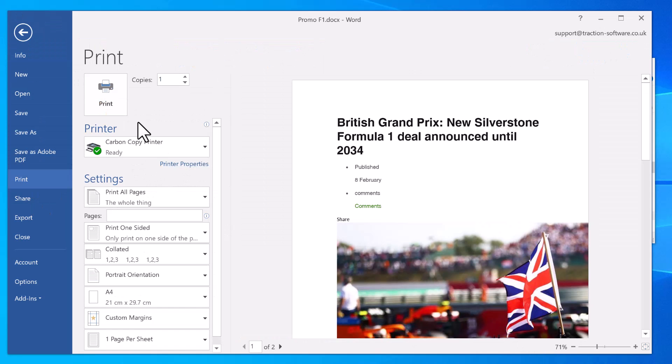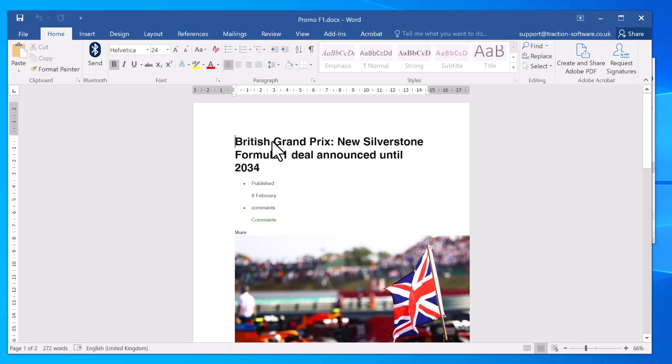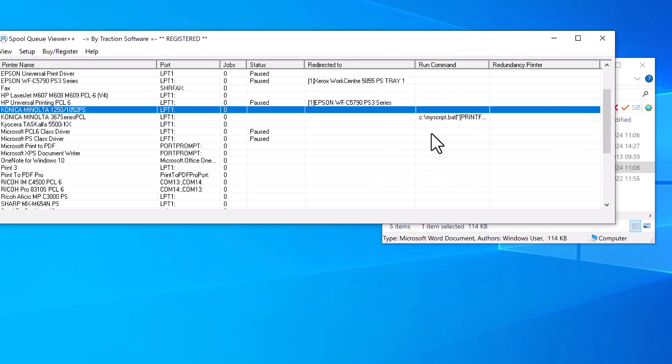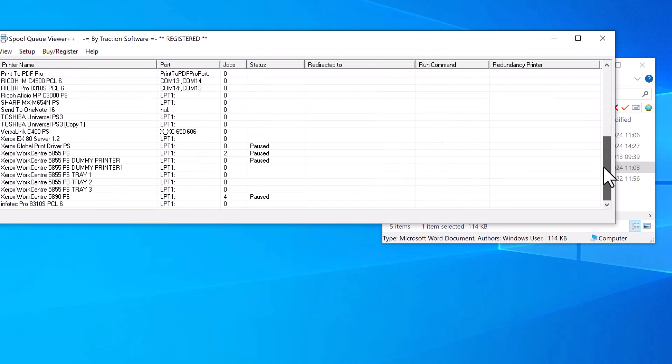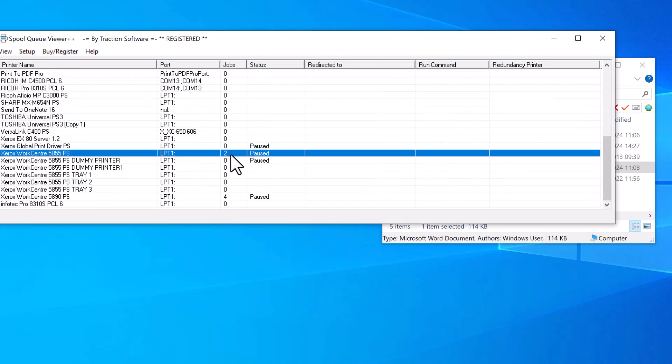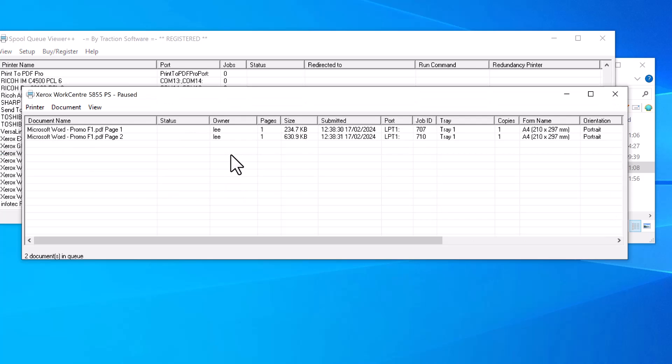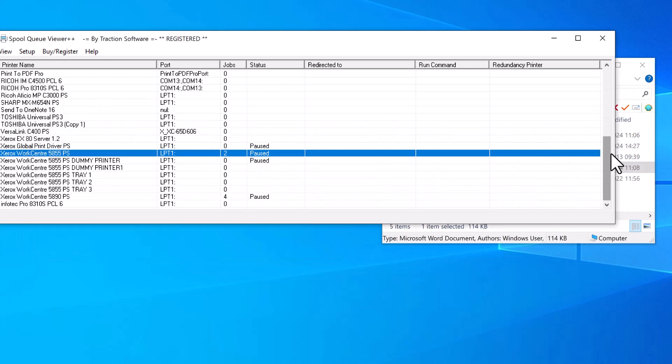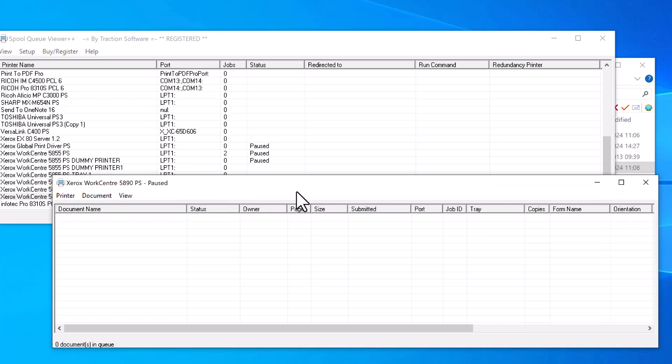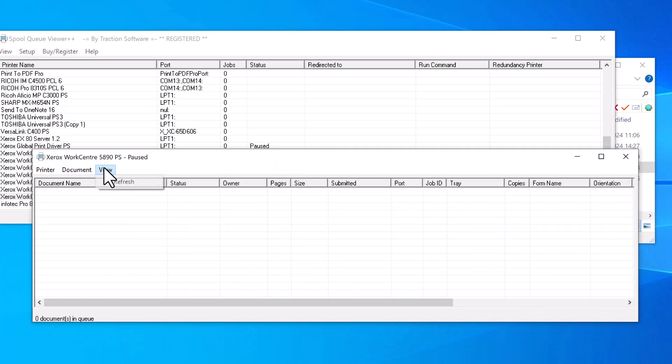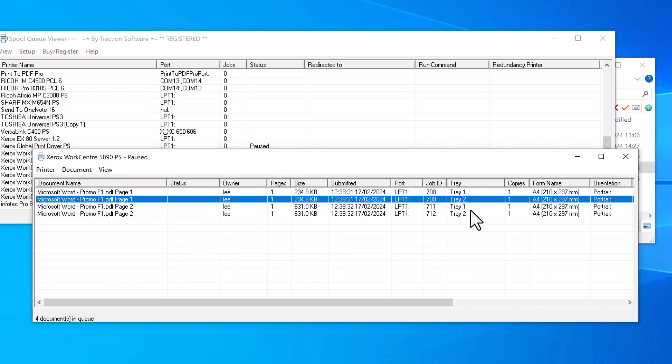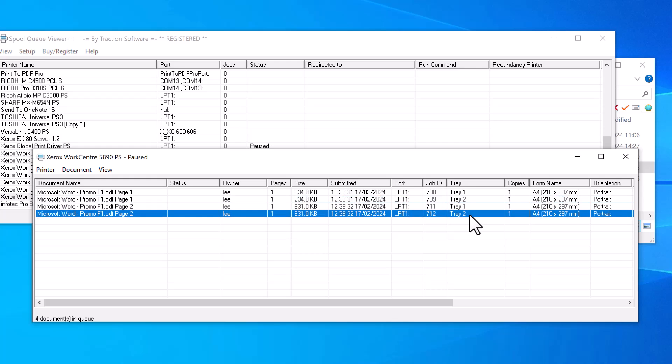I can see I've got Tray 1 for Printer 1, page one and page two separately. For Printer 2, I've got Tray 1, Tray 2, Tray 1, Tray 2 for each individual page. That's it in a nutshell. Download it and give it a try. It's a fully featured trial; all it does is put a trial sample on the output so you can use it to try it all out.